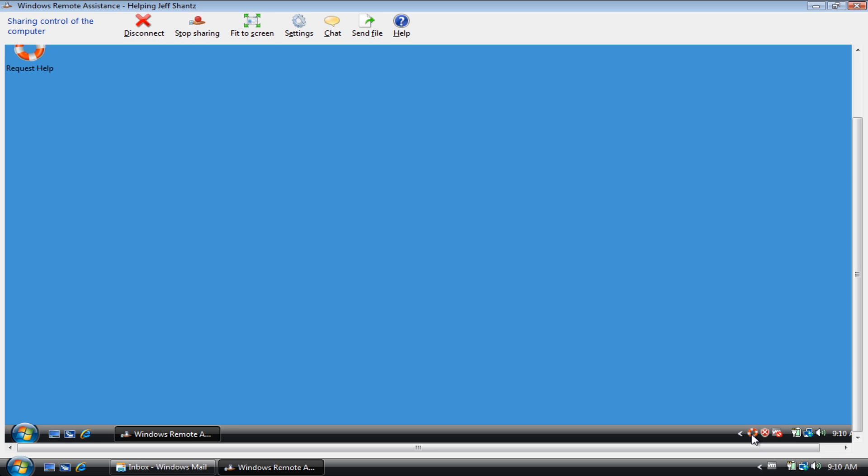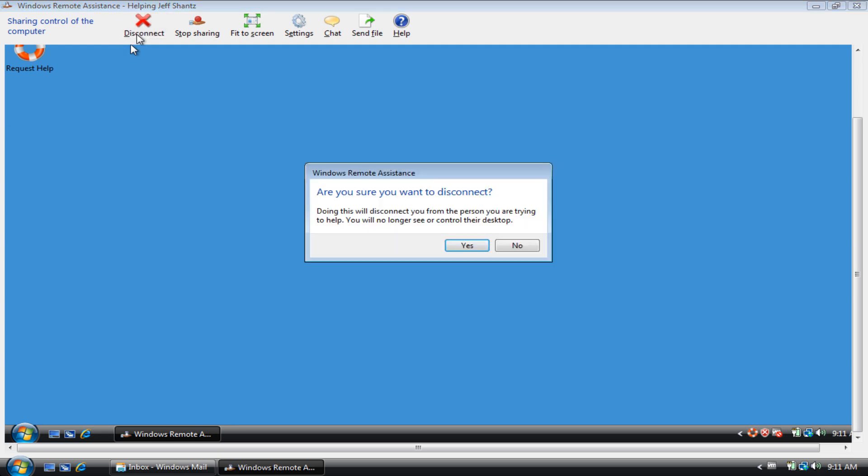Because once you disconnect, it's going to ask him, sorry, it's not going to ask him anything. It's going to keep the remote assistance window open, so it'll take care of closing it down for him. So we'll just click on disconnect. Yes, we're sure.